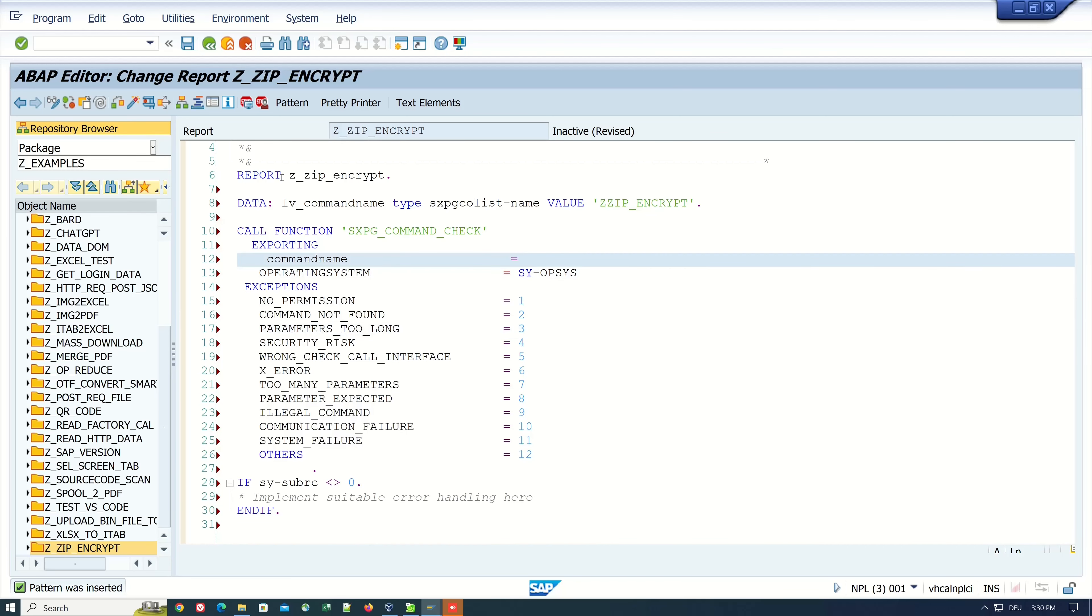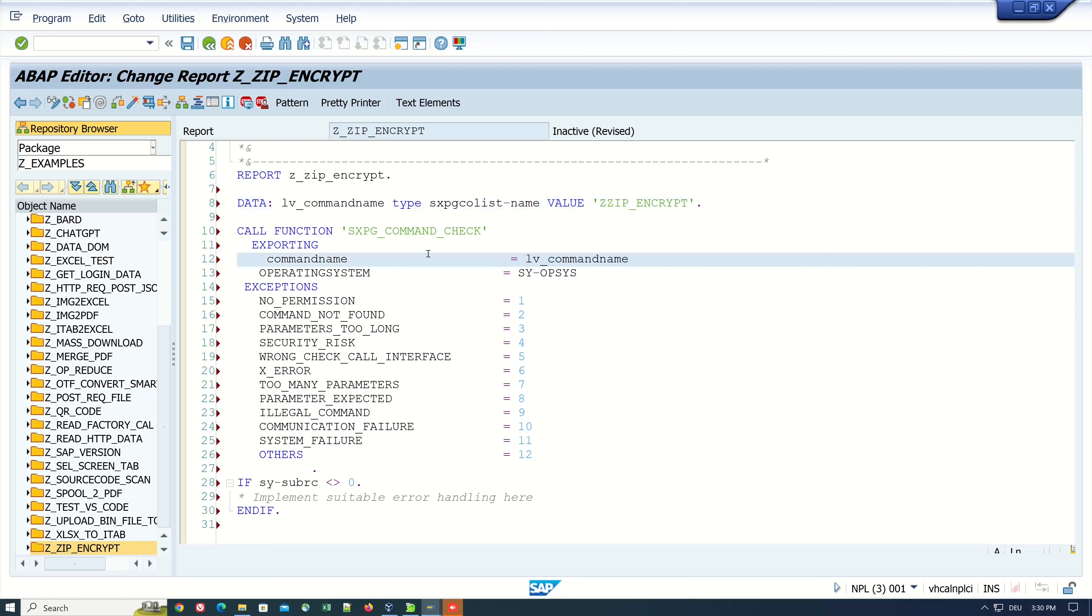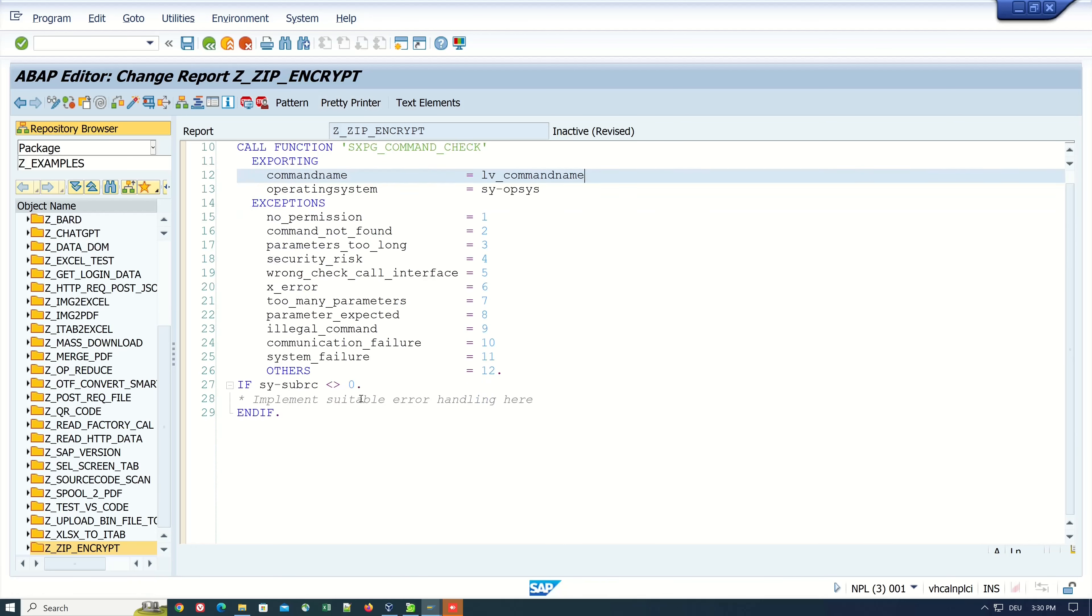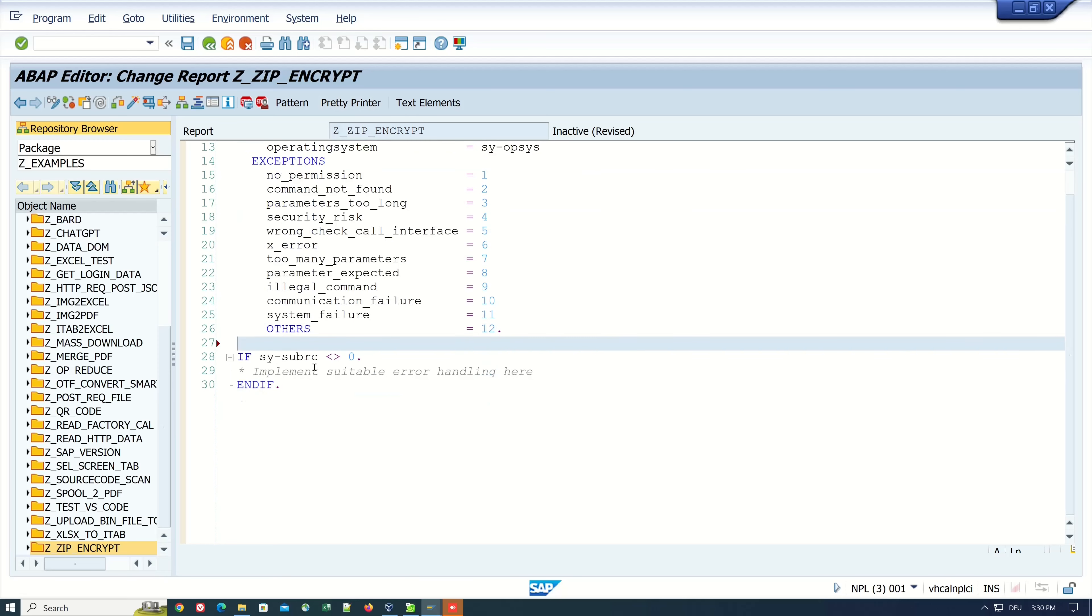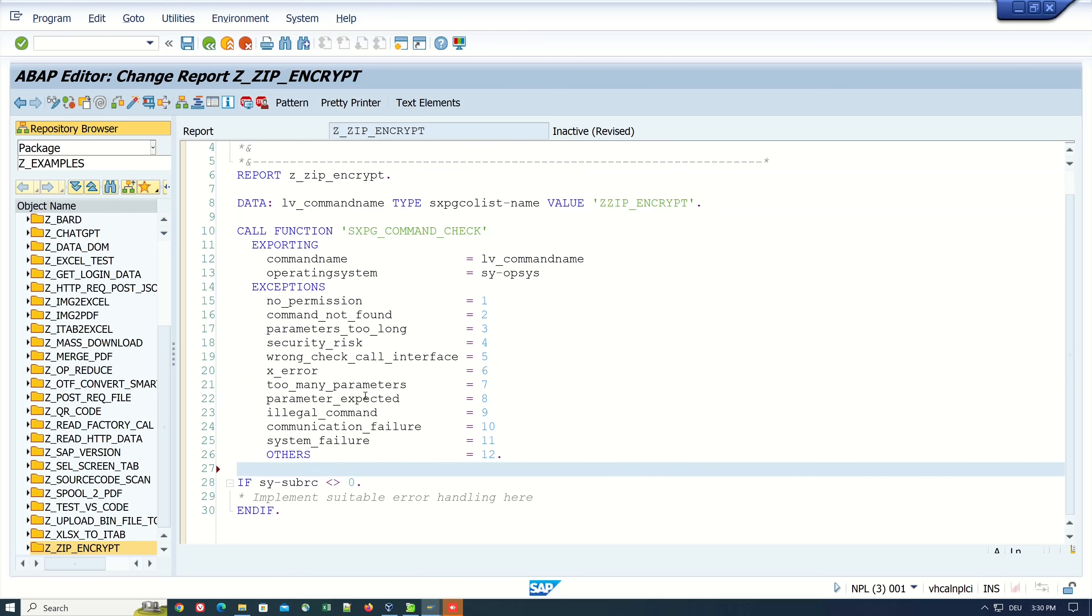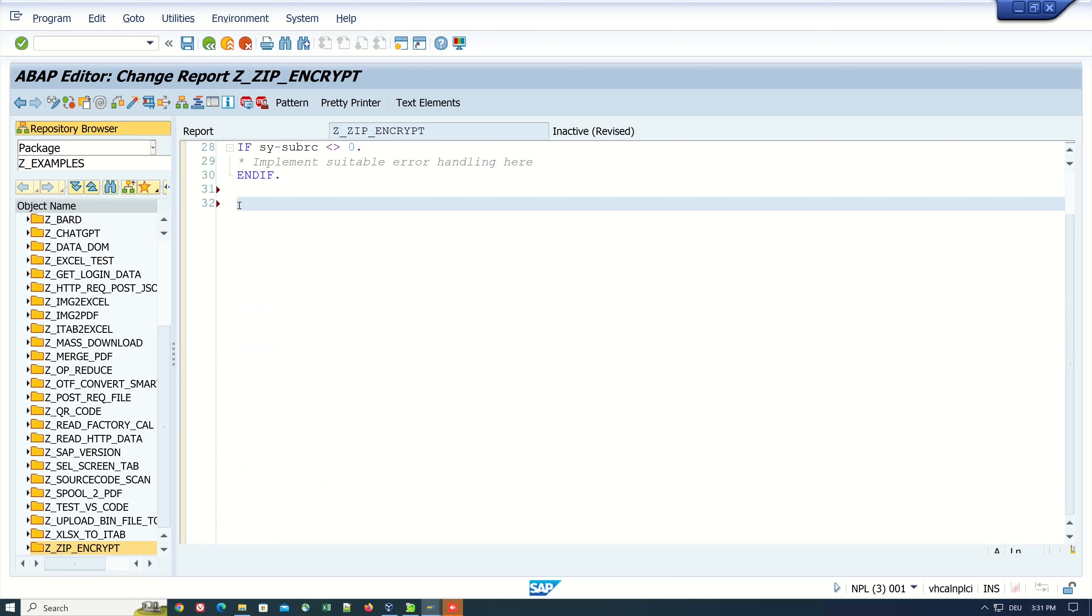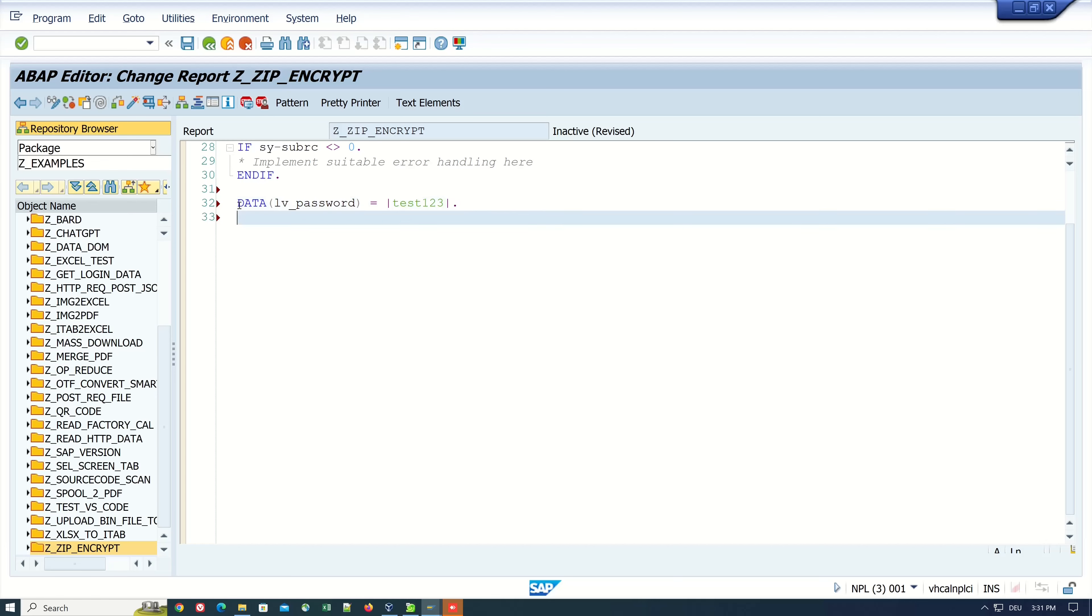We need here only the command name and the operating system and the exceptions. Here I pass my variable lv_command_name. Let's declare some other variables which we need. First the variable for the password, here I set the password for example test123.